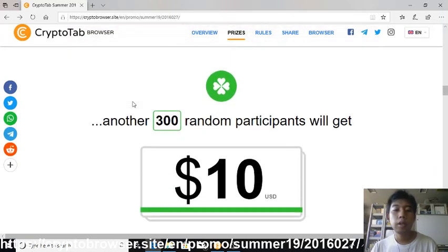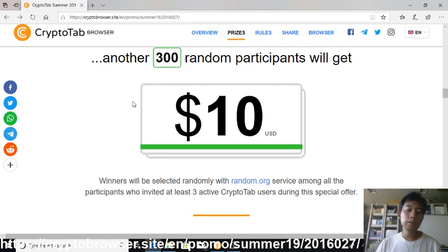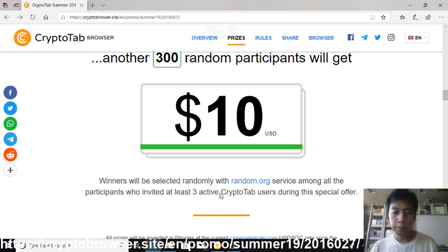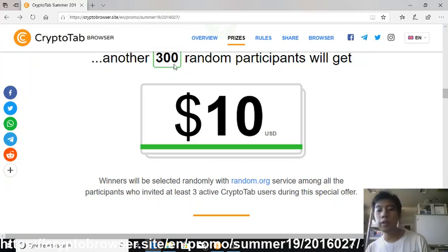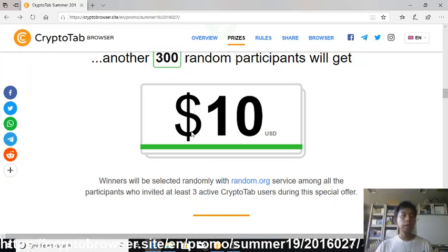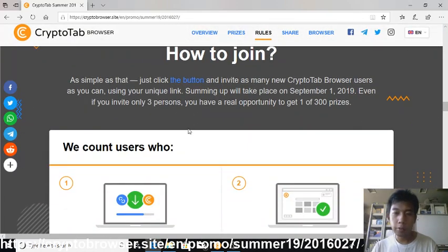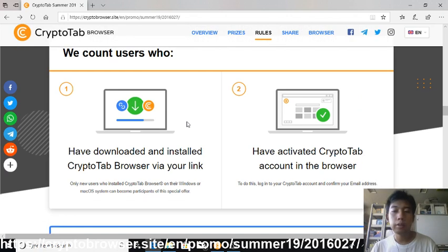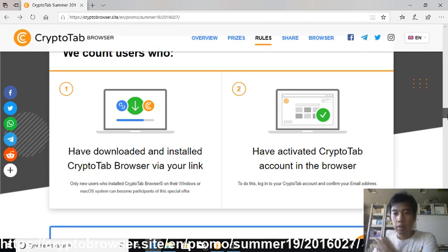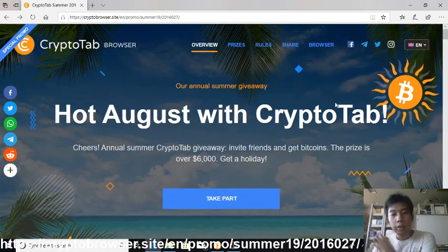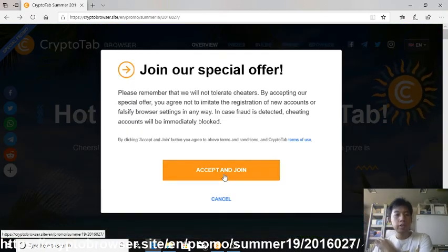If you're not a social person, no need to be down, because all you need is to invite at least three people. Then you may be one of the 300 participants who will get a $10 worth of Bitcoin, which is good enough. To join, share the link with other people — first just click this button to accept and join.